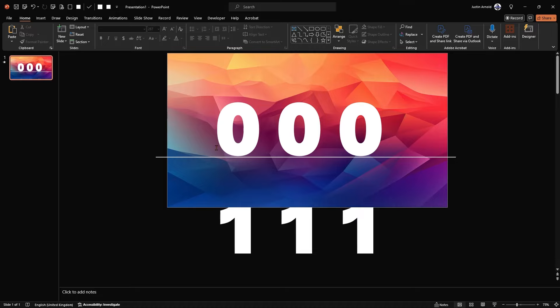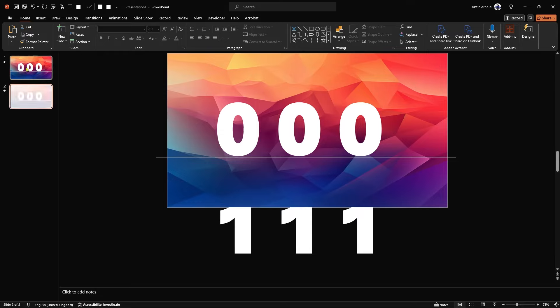So we've now created our first slide, it's all done. What we need to do is to click on the thumbnail on the left hand side and press Ctrl D to duplicate that. And of course, you can have as many slides as you want and duplicate it as many times as you want. I'm just going to do these two for this demonstration.